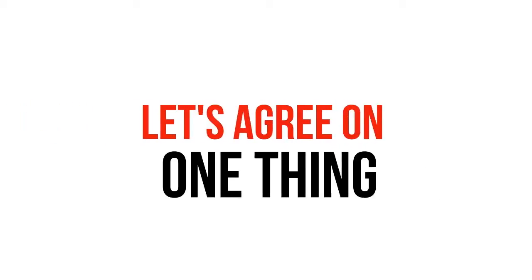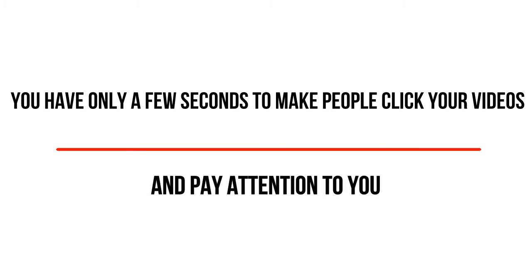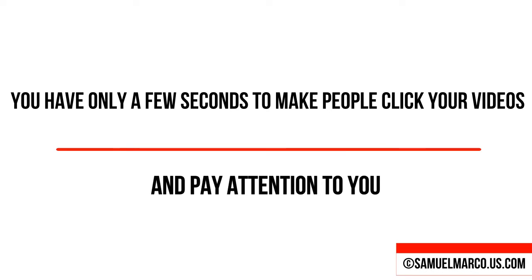Let's agree on one thing. You have only a few seconds to make people click your videos and pay attention to you.